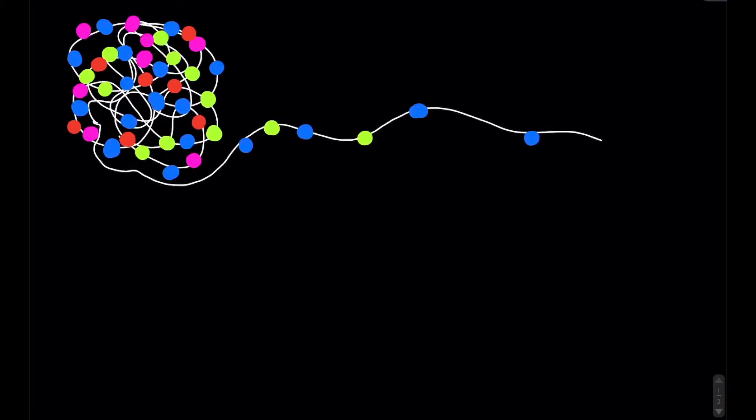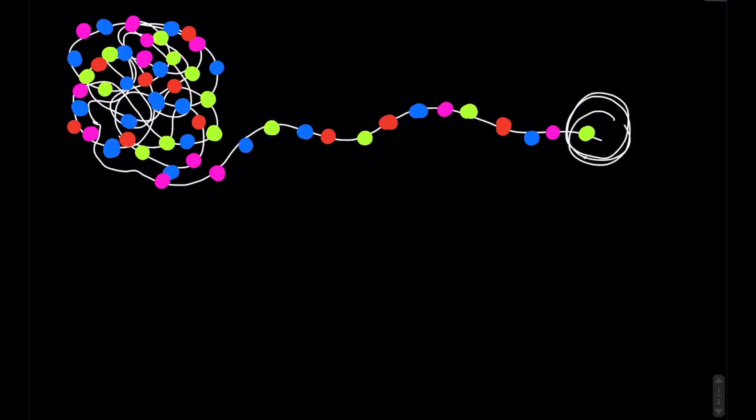Imagine you have a folded up ball of string. On the string are some beads, but you want to know exactly what order the beads are placed on the string. But you can't just figure it out by looking at the folded ball. So first you'd want to untangle and unfold the ball, and once it's unfolded you want to specifically pick one end to start, since the order of beads you pull out will differ if you start on the other side.